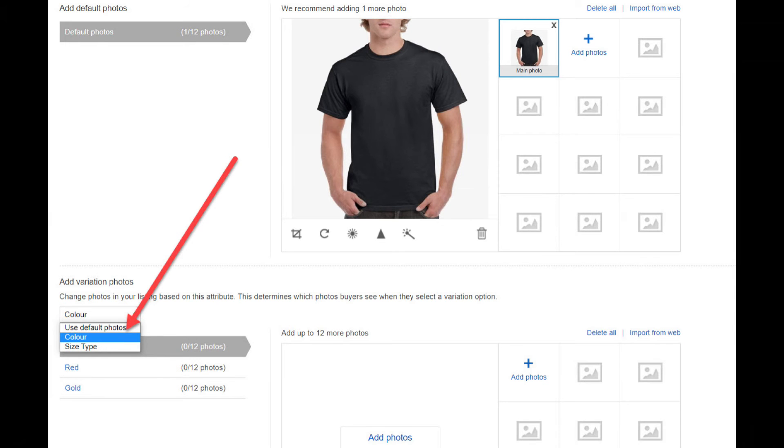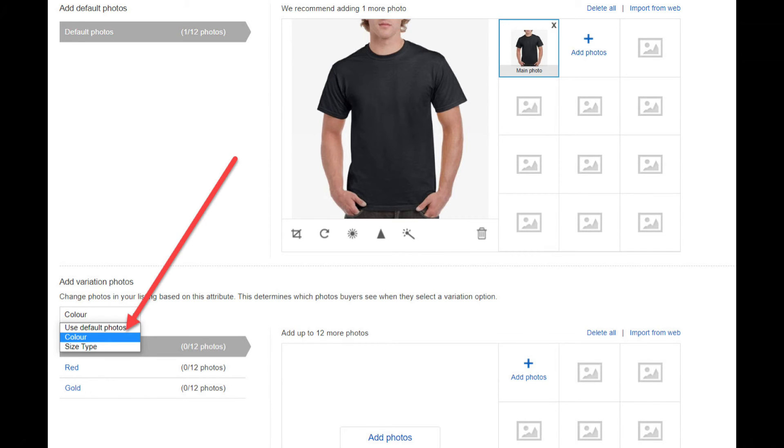Next upload your photos, just like you do with any other non-multi-variation listing. However, you can allocate a different photo for each variation. So when a buyer selects say a red t-shirt, eBay displays a red t-shirt.